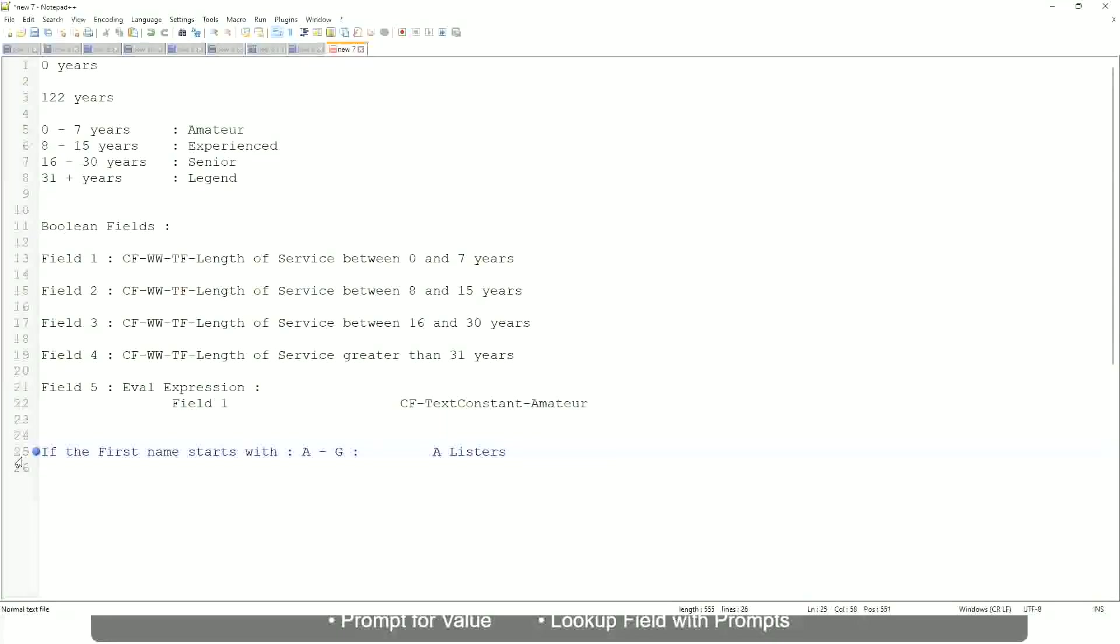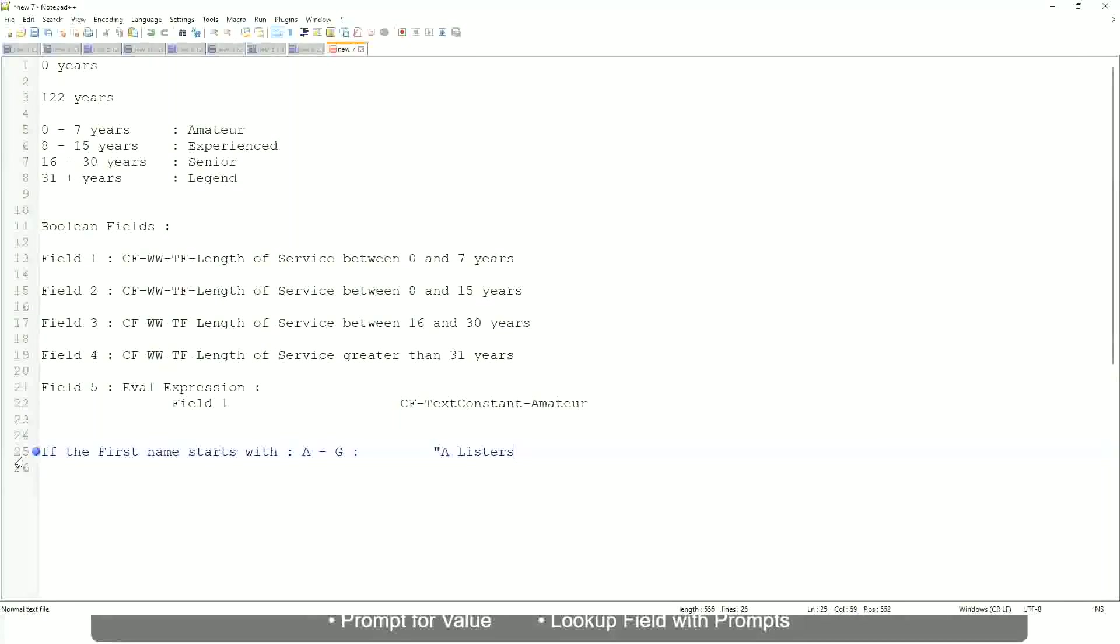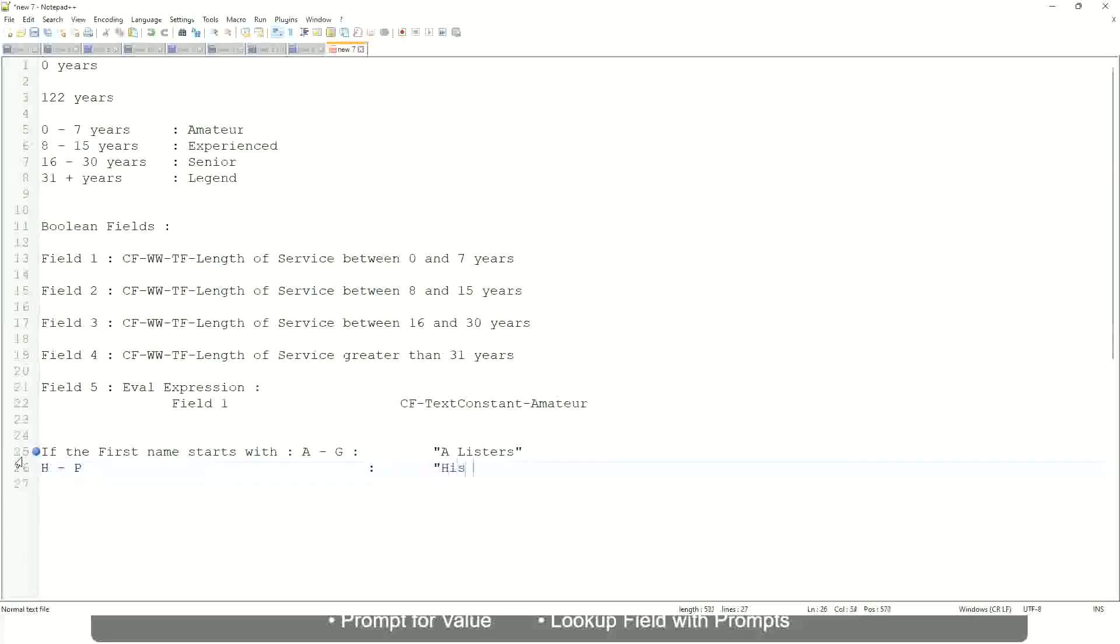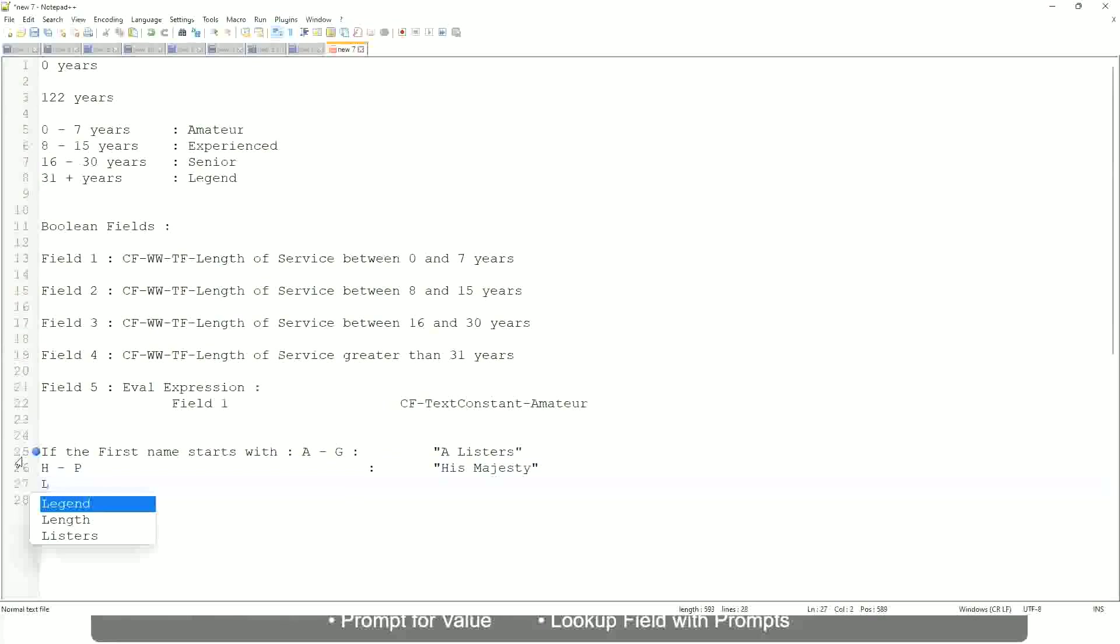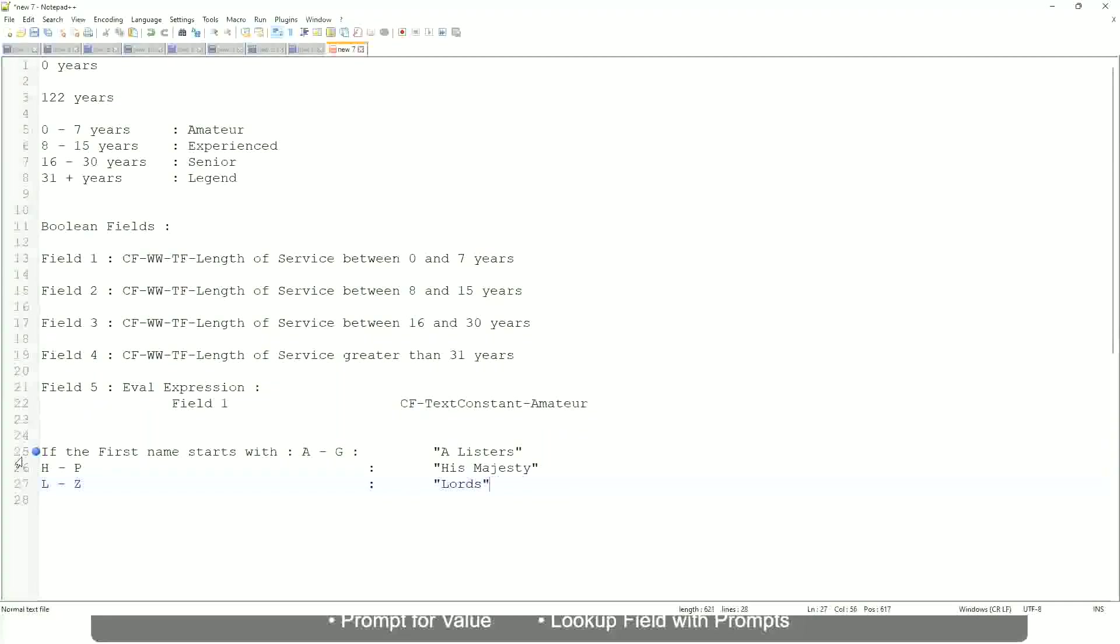Okay, this is what we are going to have as the output. Then similarly, if it is between H to maybe P, let's say P, then we will say His Majesty. And then if it is L to Z, we will say Lords. Correct.